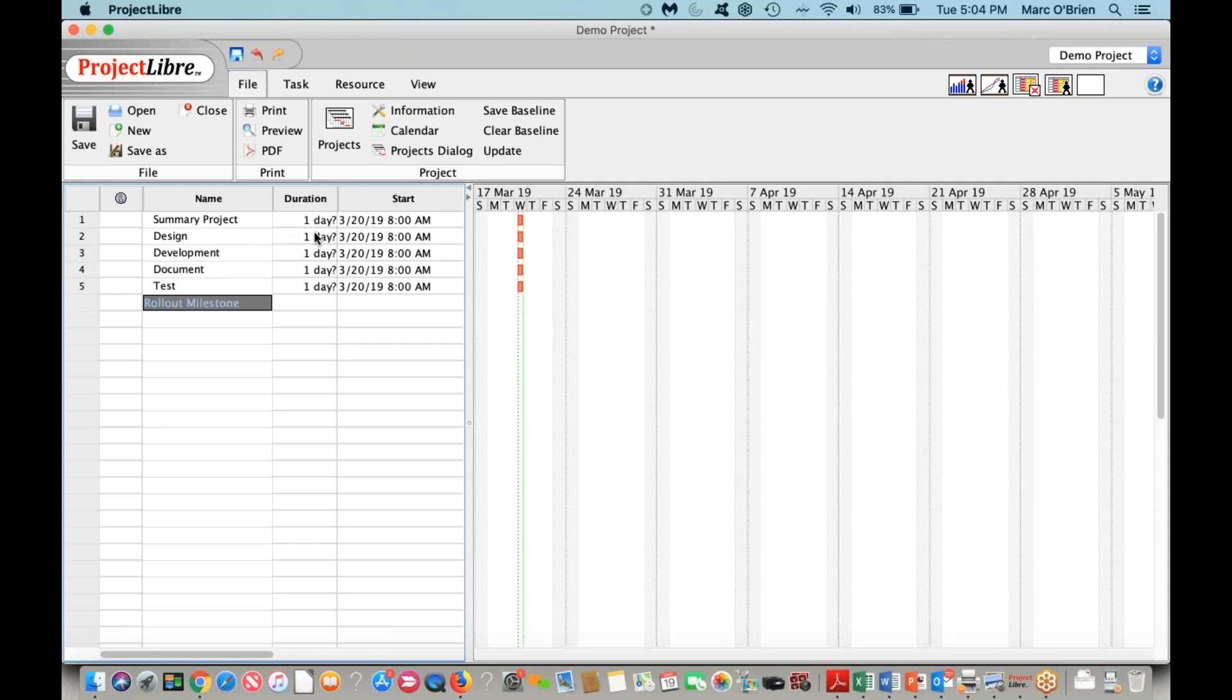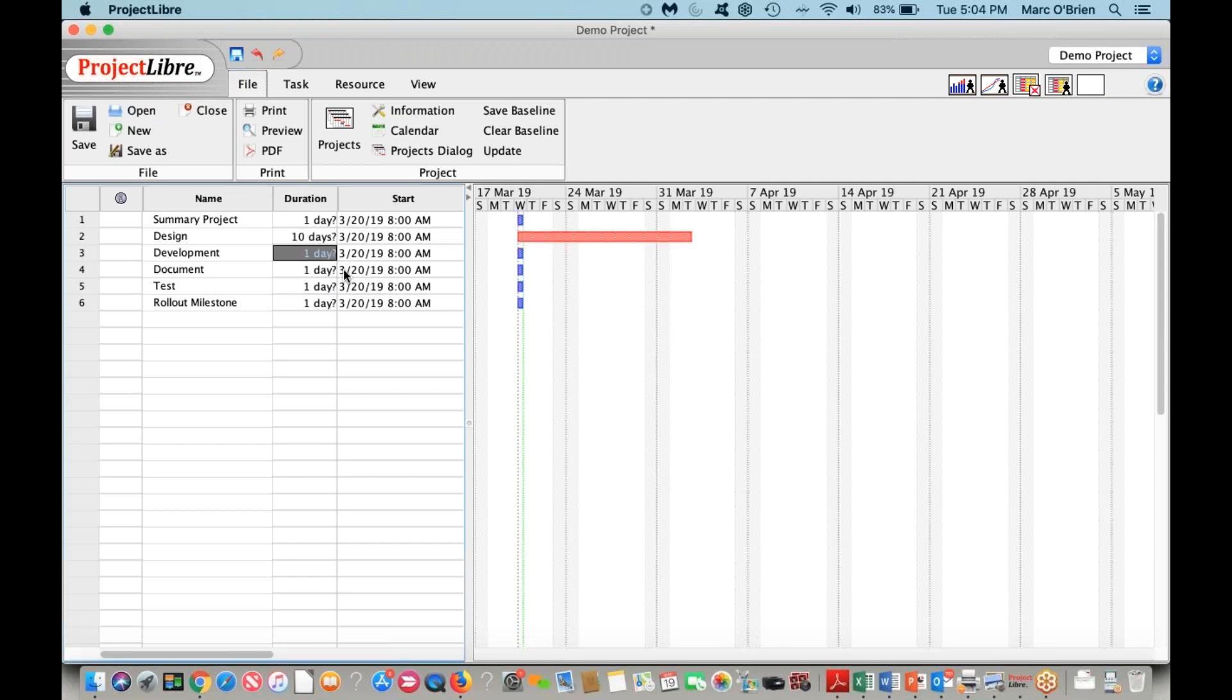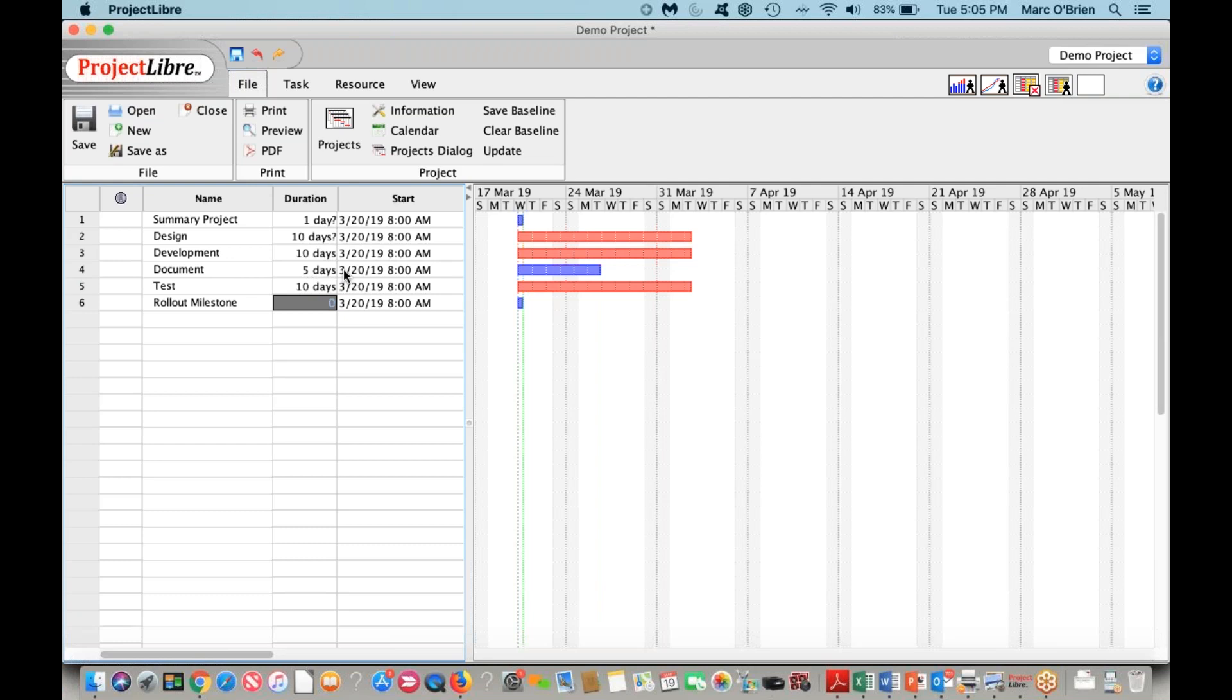We can give it different durations. I can say this is a 10-day duration. I can say development is 10 days. This is just for illustrative purposes. I can say document is a 5-day duration, test is also a 10-day duration, and milestones are zero duration. You can see that the question mark next to it is an estimated duration. I'll show you later in a further video how you can make that an actual duration.